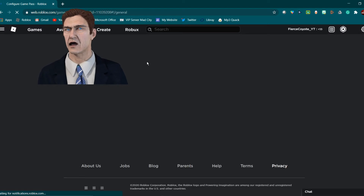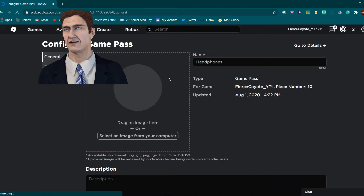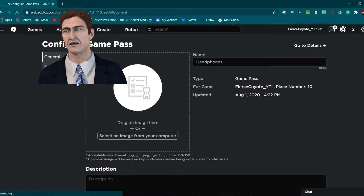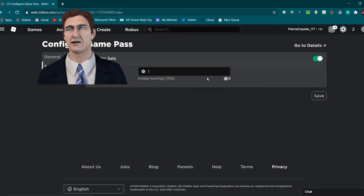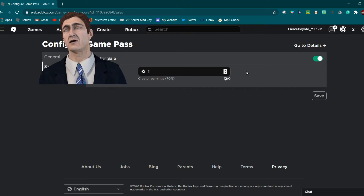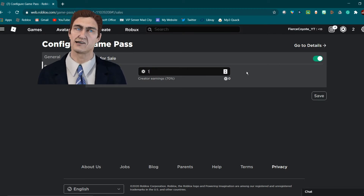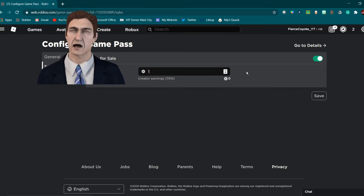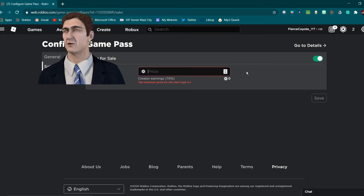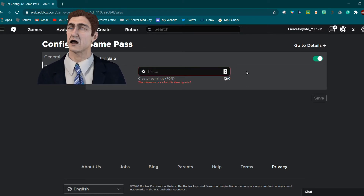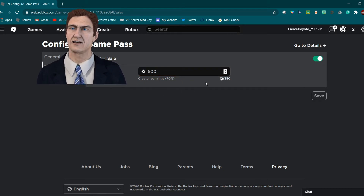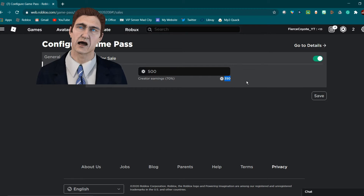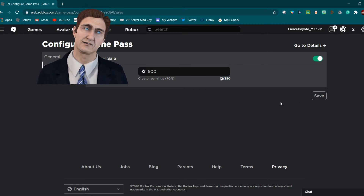You'll come to this 'Configure Game Pass' tab. Click 'Sales,' then toggle 'Item for Sale' — this puts your game pass up for sale so people can buy it. Remember, Roblox takes 30%, so let's make this 500 Robux and you'll get 350 since Roblox takes 30% of the profit.